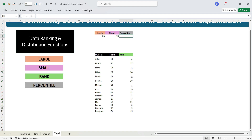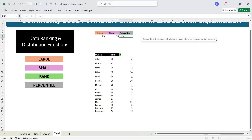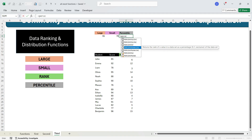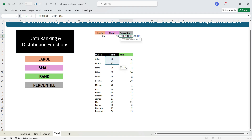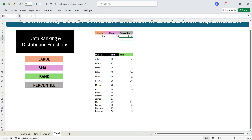Let's move to the PERCENTILE function. PERCENTILE gives the value at a specified percentile across all values. To calculate the 75th percentile of the scores, write equals PERCENTILE, press Tab, select all the score values, press comma, write 75%, and press Enter. You get a score of 91.5, which is the 75th percentile of the entire score range. This completes the video where you have learned 21 most commonly used functions in Excel.